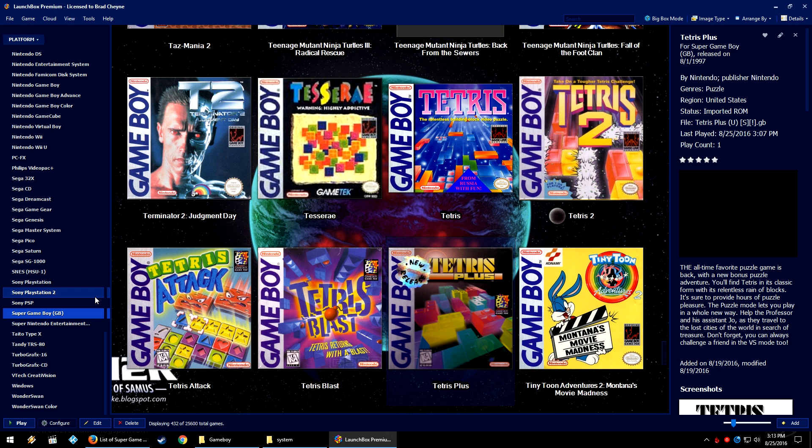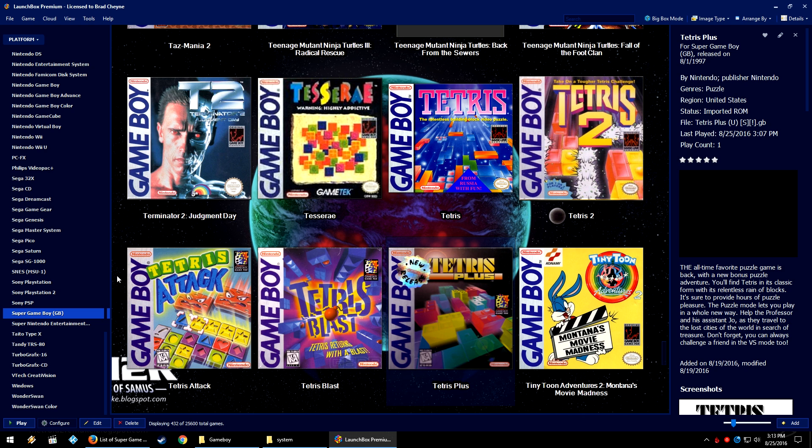The cartridge was cheaper than buying a Game Boy because they didn't have to do buttons or a screen or battery compartments. It's just the actual innards of a Game Boy. So if you wanted to play the games but didn't actually have a Game Boy or it was too expensive, even though it was fairly cheap, you bought one of these.